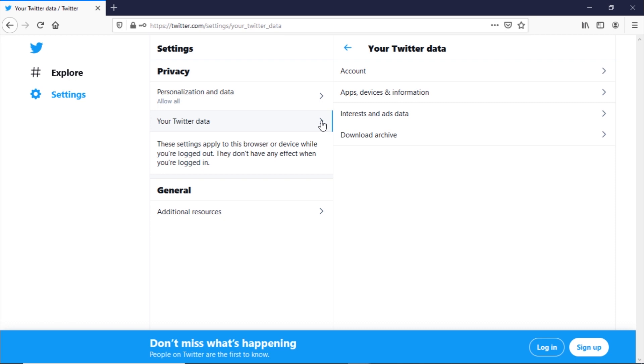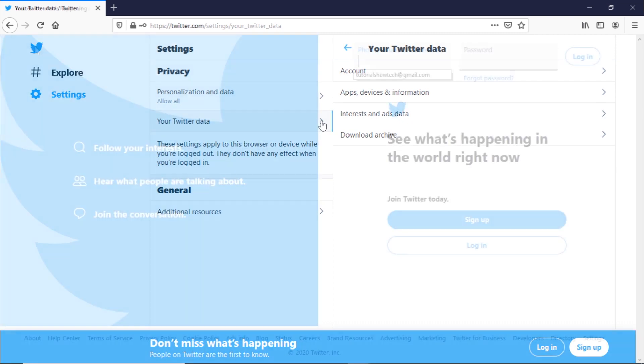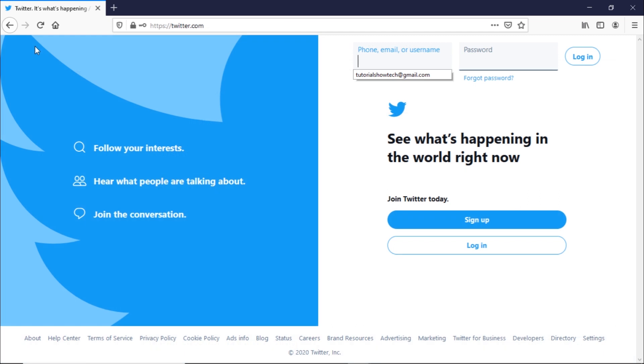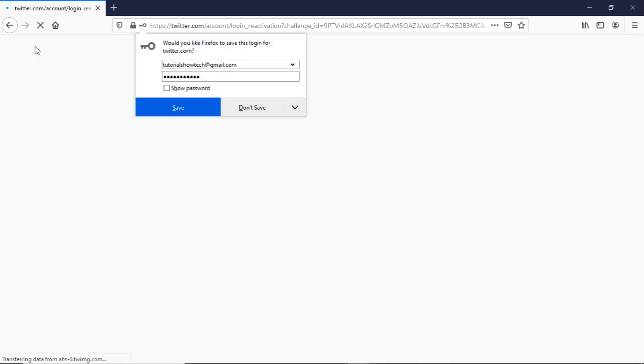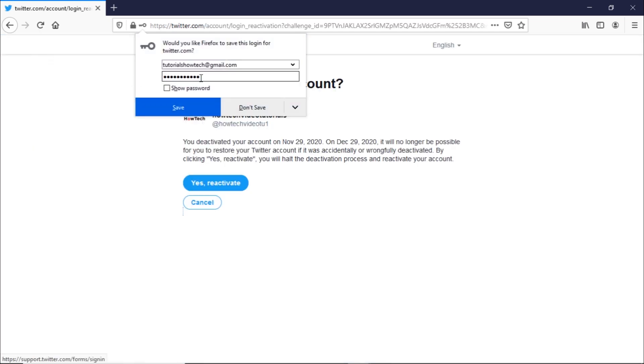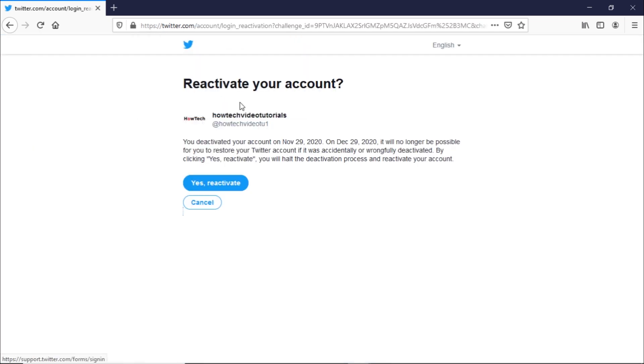The account takes 30 days to be permanently deleted. While your account is deactivated, you will not be able to use any of the Twitter services. If you log into your Twitter account before the 30 days, you will be given the option to reactivate your account.